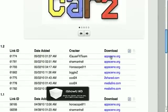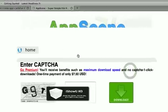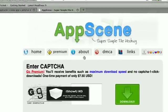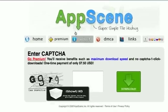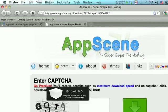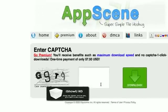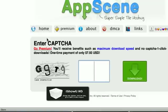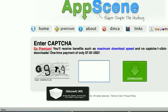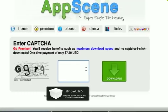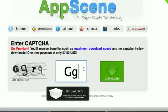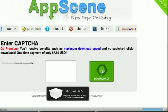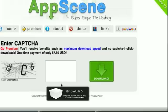AppScene.org is the safest place to download it. It'll bring you up to this AppScene. You type in what's here, the G, I think that's a lower case G, TG. So G, T, G. Let's see if that works, oh no.